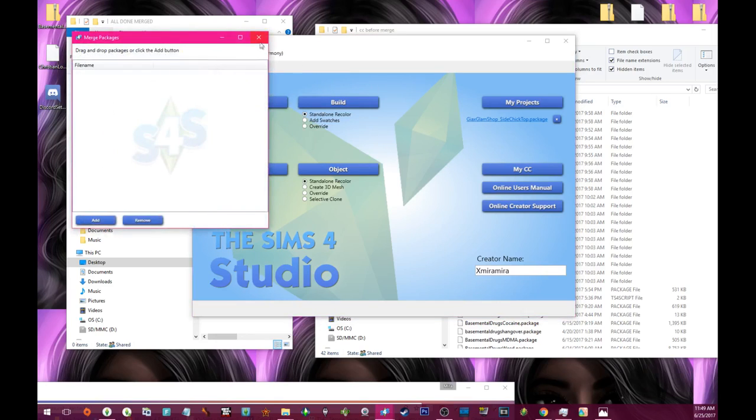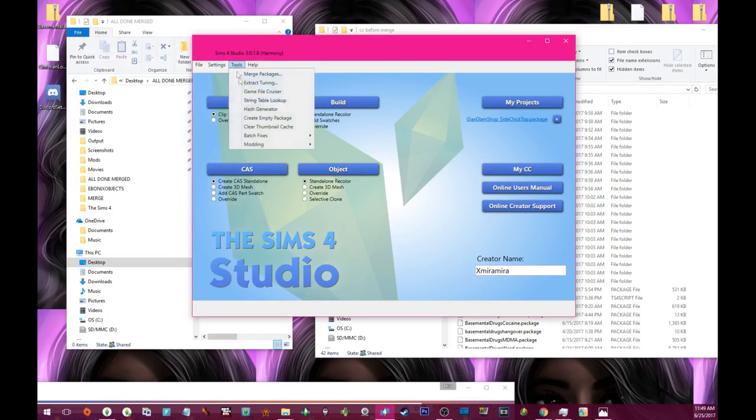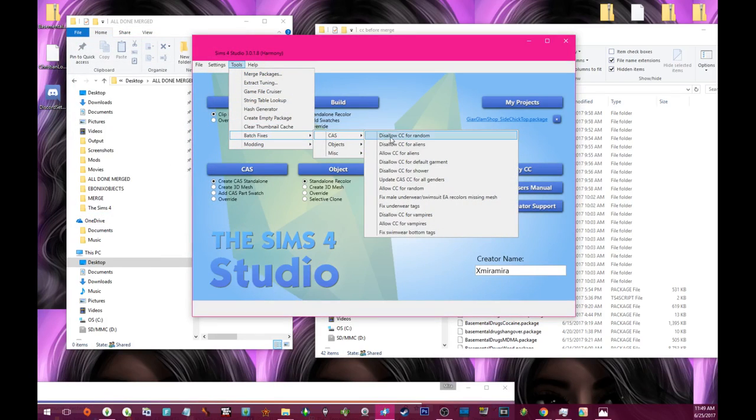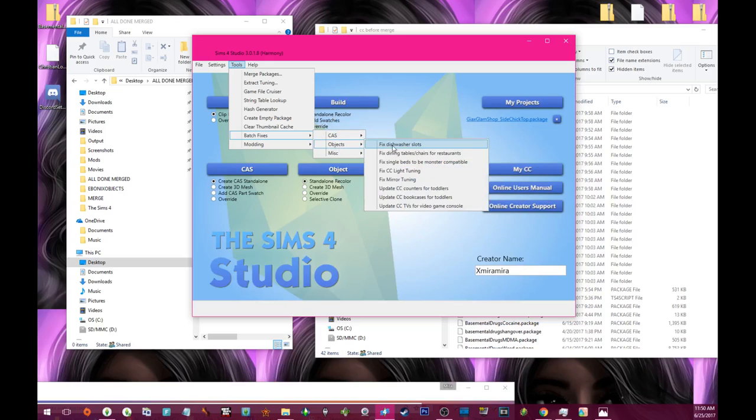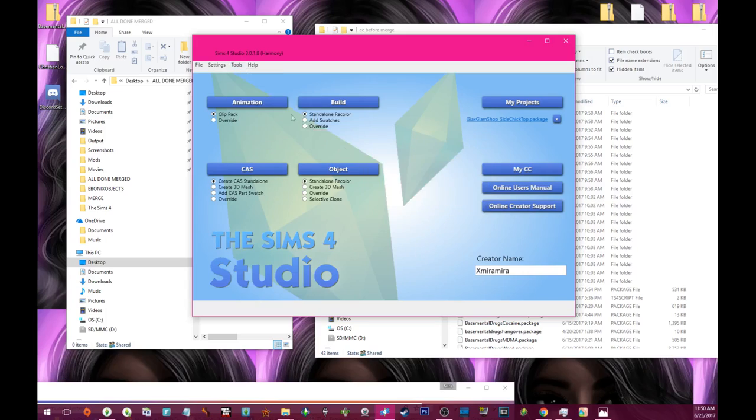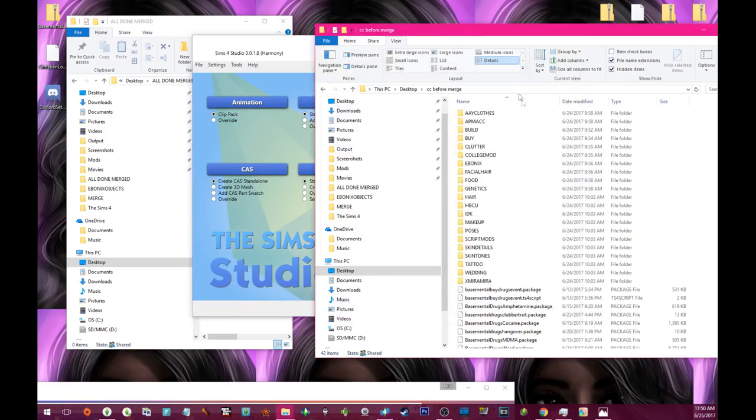For those that are interested in batch fixes: disallow CC for random so the sims are not randomly generating with CC, on aliens not randomly generating with CC, on objects fix dishwashers, update the counters for toddlers, update TVs for video game console - you can do a lot of things in Sims 4 Studio, but today we're just here for merging.